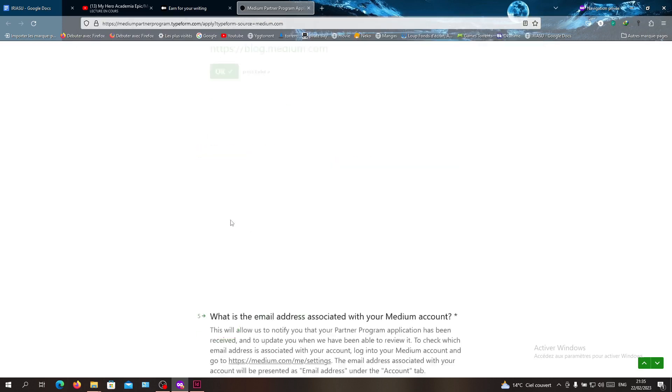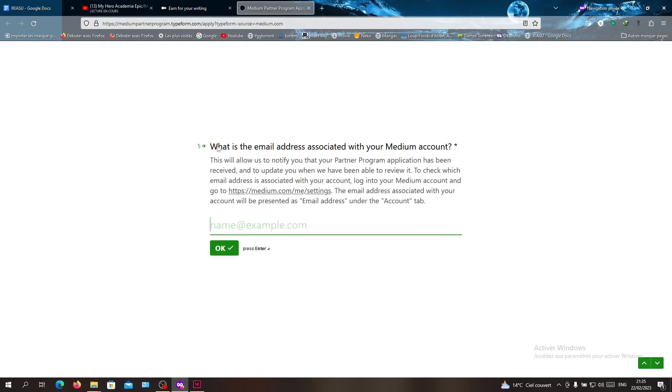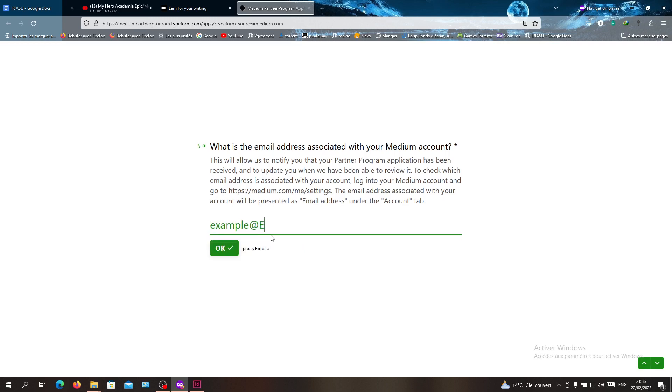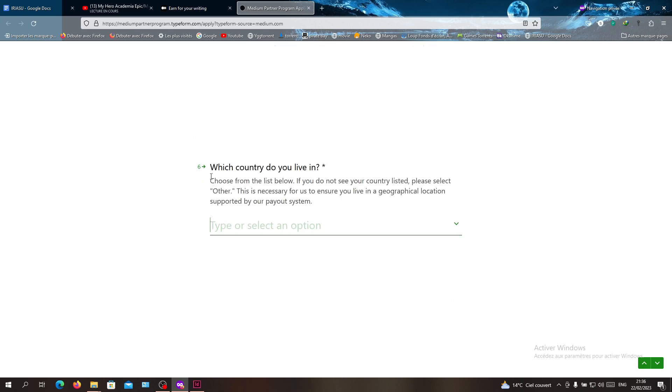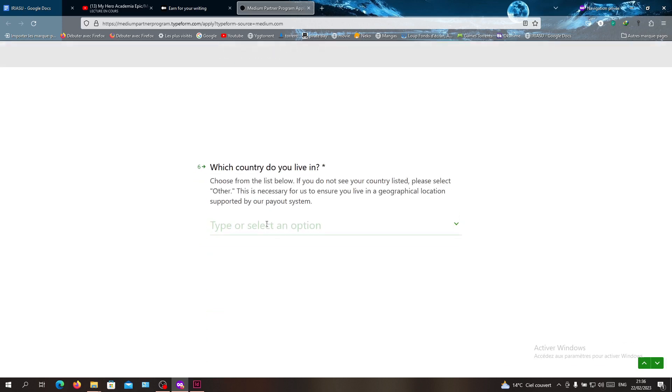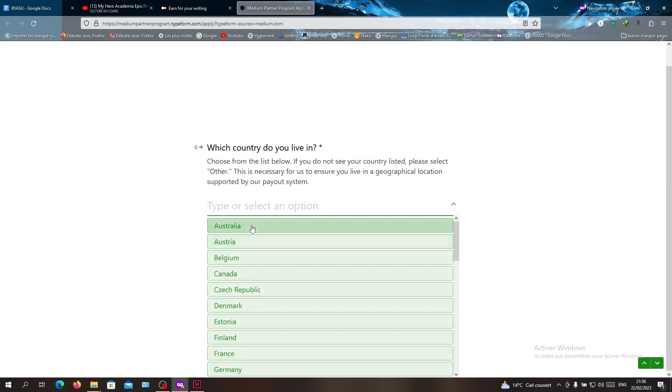What is the email address? You give them your email address, for example like example@example.com. You click OK. Which country? You give the option, for example Australia.